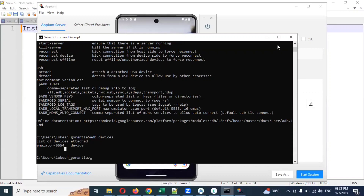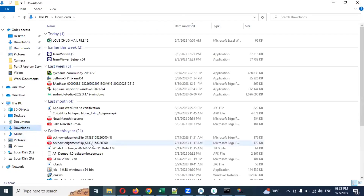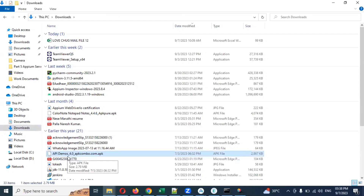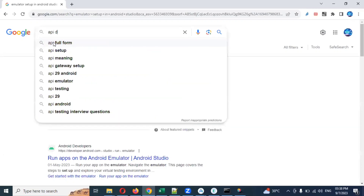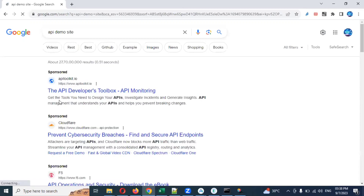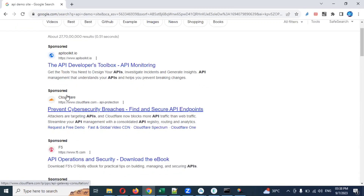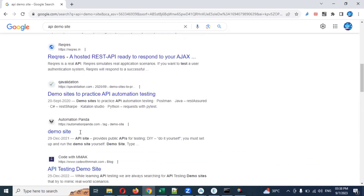Now we can see whether the emulator version is present or not. The next step is to download an APK file. I already downloaded one — that is 'API Demos 4.0'. If you go to Google and search for 'API Demos APK file', it will give you a list of results, and you choose based on which version you want.